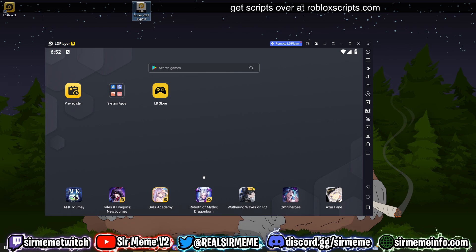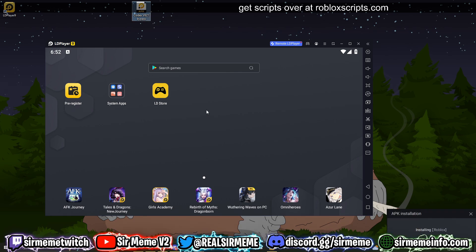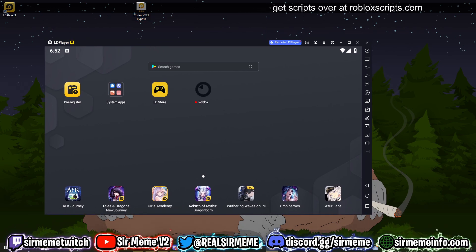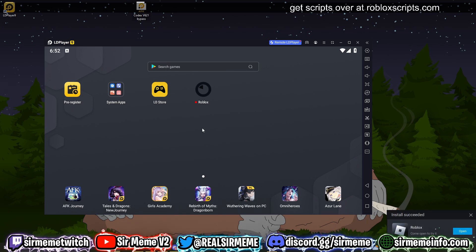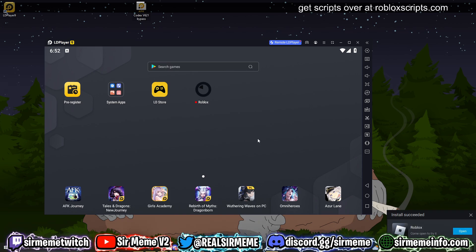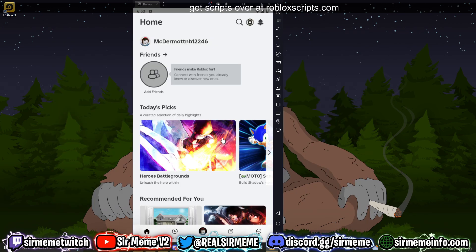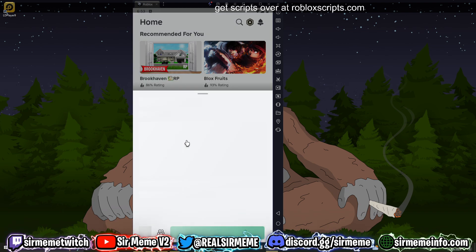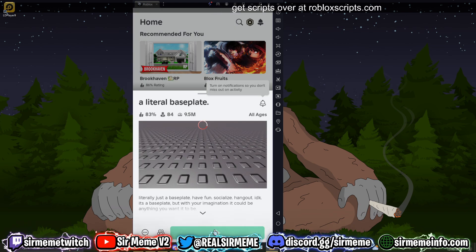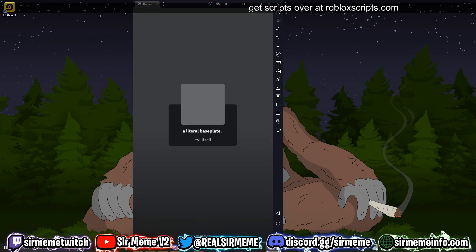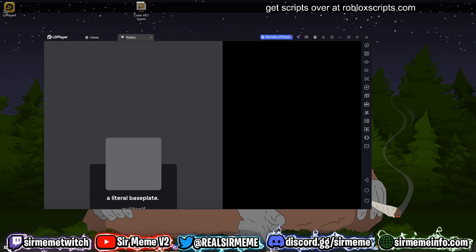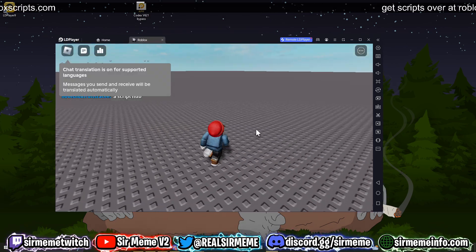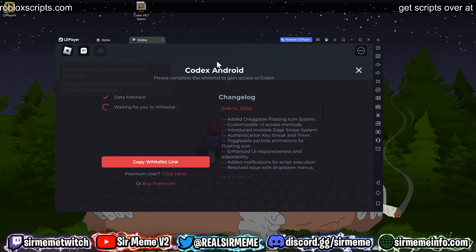To install Codex, just drag the APK file into LD Player 9 — it's that simple. Once Roblox is able to be launched, log into an alt account. Once you've signed in, launch into any game and Codex will launch as soon as you've fully loaded in. To demonstrate, I'm going to join a Baseplate.